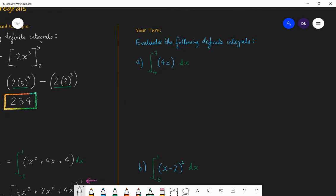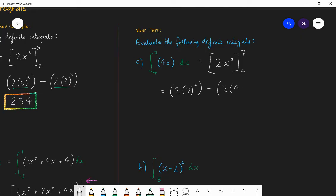So the first one: integrate first — 4x integrates to 4x squared over 2, which is 2x squared. You're substituting 4 and 7 in. Firstly substitute 7 in to get 2 lots of 7 squared, and then subtract what you get when you substitute 4 in — 2 lots of 4 squared. That's 98 minus 32, which is 66. So the first definite integral is 66. Well done if you got that right.